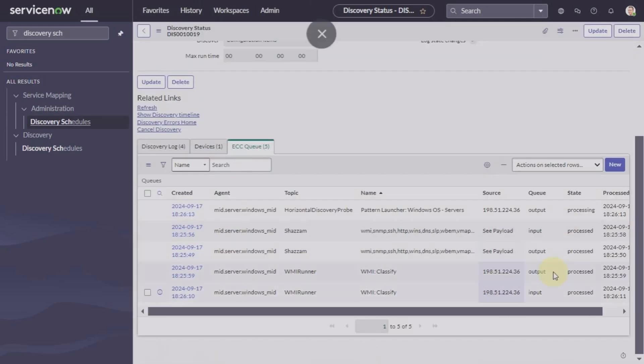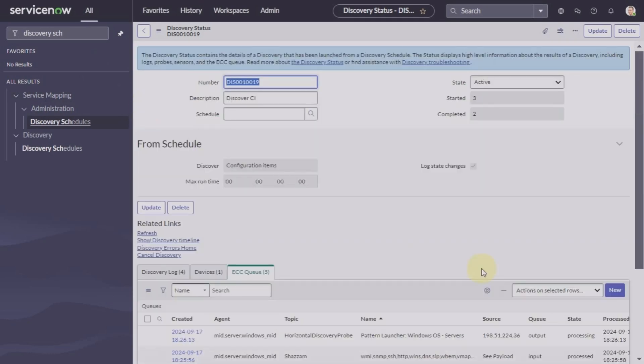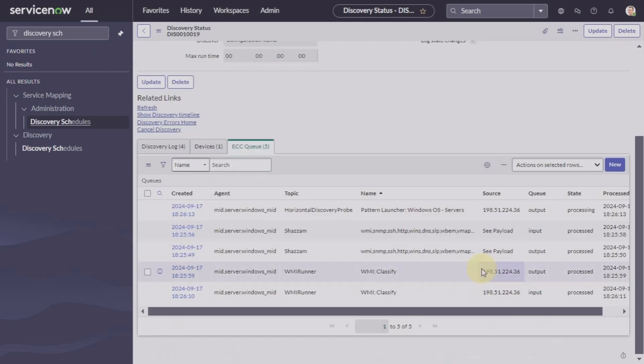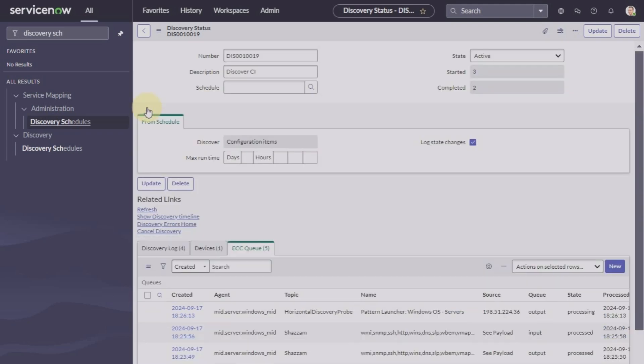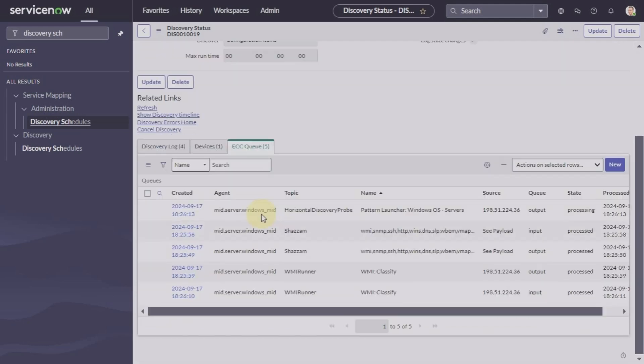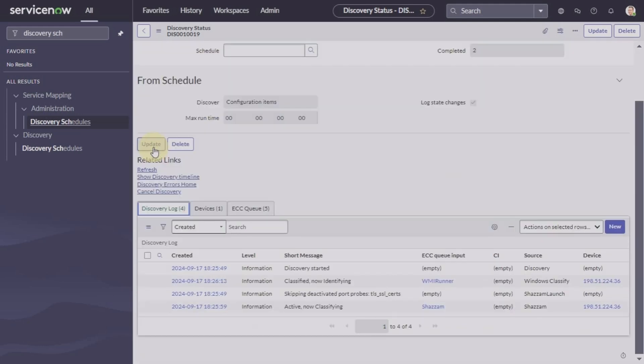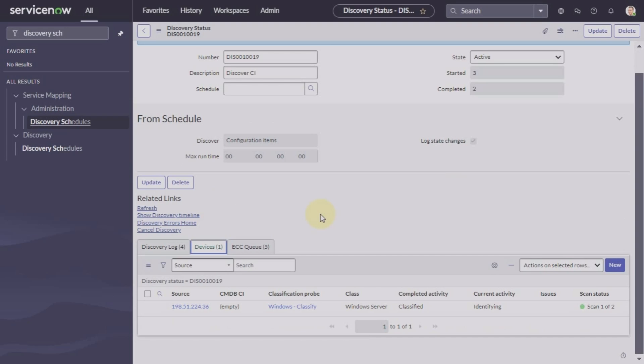To see the progress of the process. In the discovery log you can see any errors if it is showing any error. In the devices tab you can see if the device is classified, the class in which it is classified.